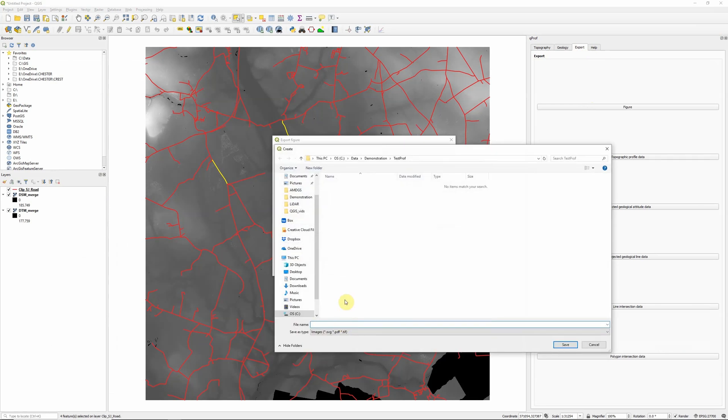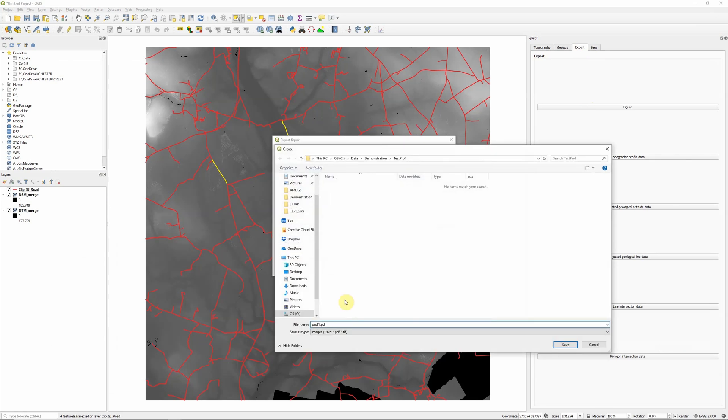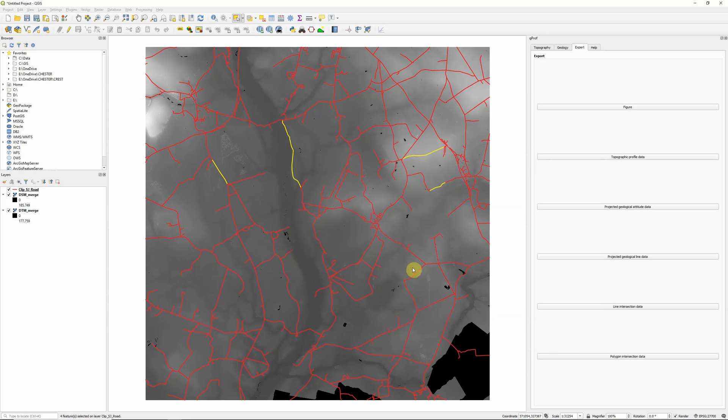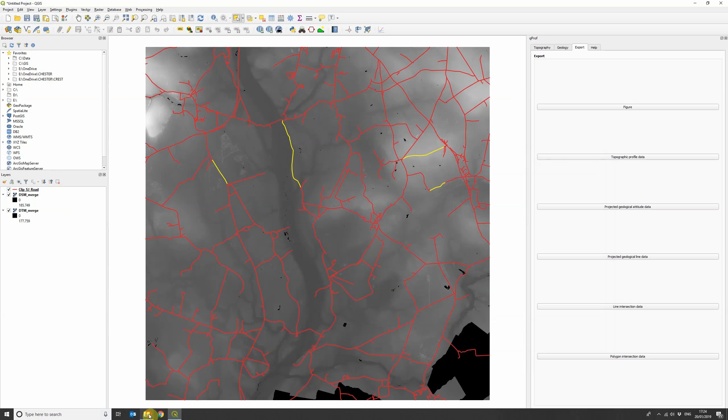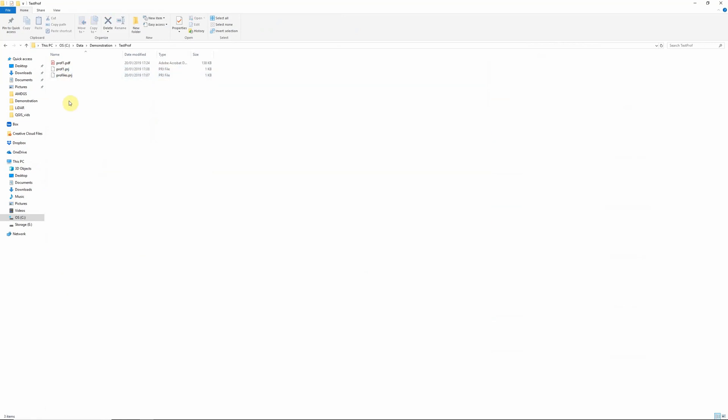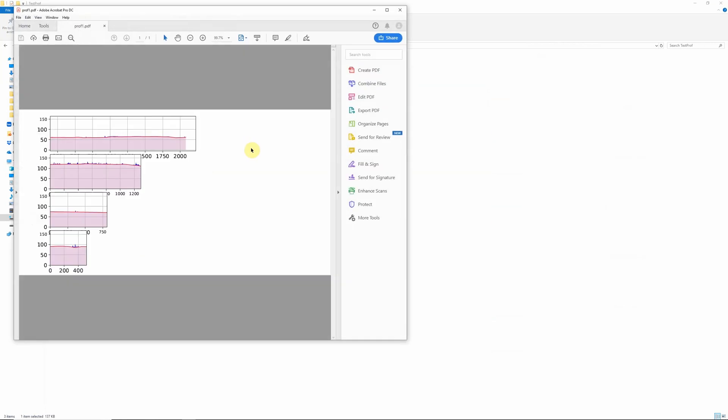I'm just going to call this prof1. And I'm going to save it as a PDF. And click OK. And if I go to my file here now, you can see we now have a PDF.